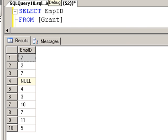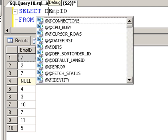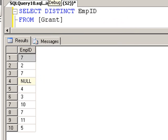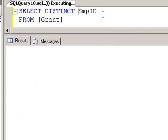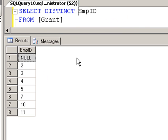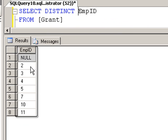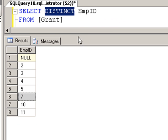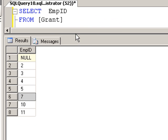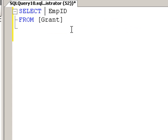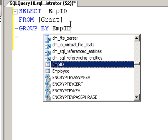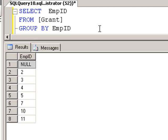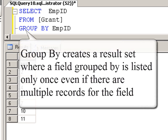Well there's two ways to do that. We can go DISTINCT and then EmpID. And we see null, two, three, four, five, and notice seven appears only once. Or we have another alternative. We can go GROUP BY EmpID. And again, we get every value once.